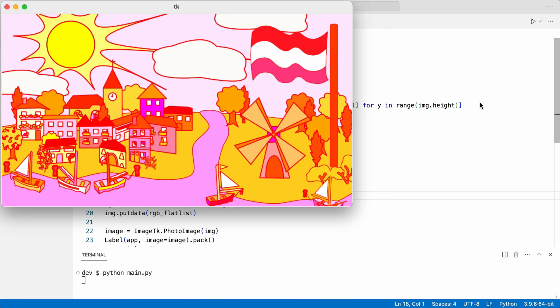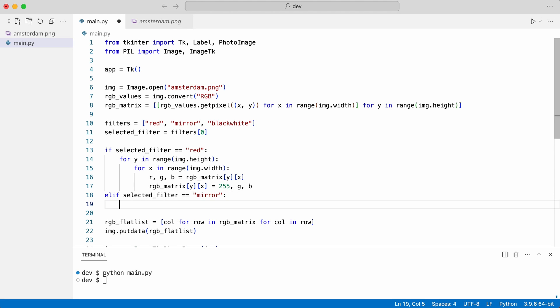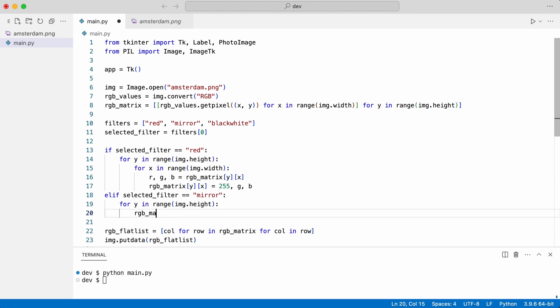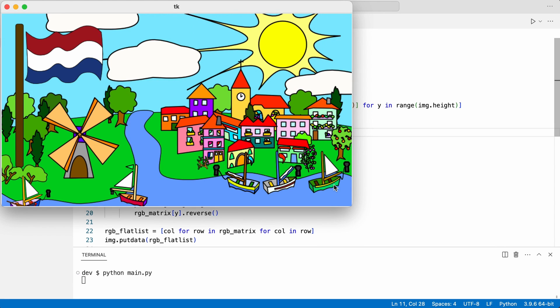Now I add a second filter. This one will mirror the image. I select the second filter and try again. Very nice. The image is mirrored.